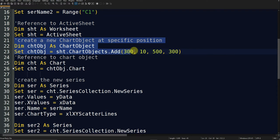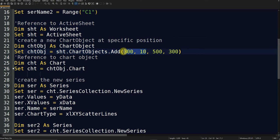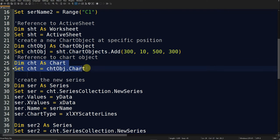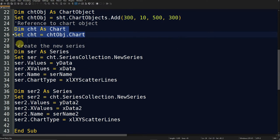The chart object is placed at a specific location. The first two numbers represent the chart's position in the spreadsheet — horizontal location and vertical distance. The next two numbers represent the width and height of the chart. Then I define the chart as 'cht' and create a new series.